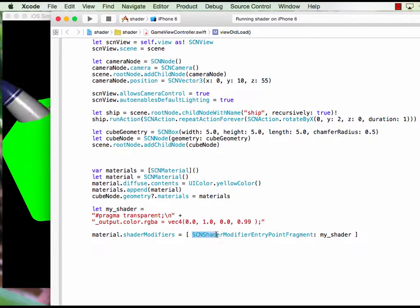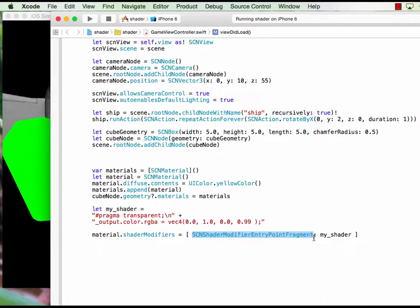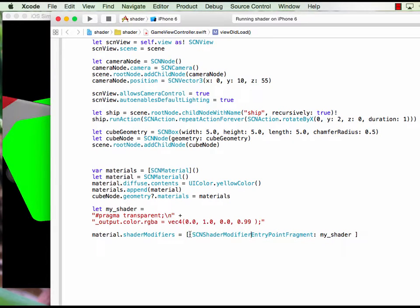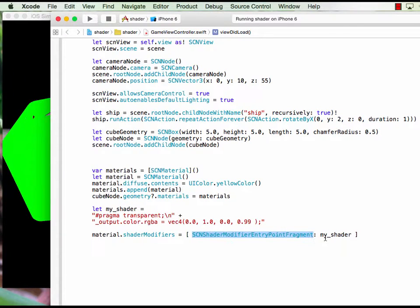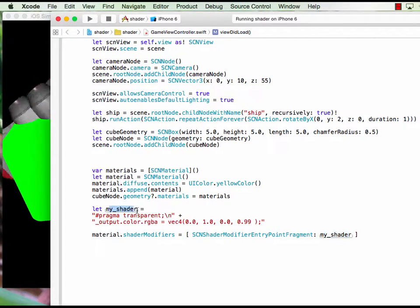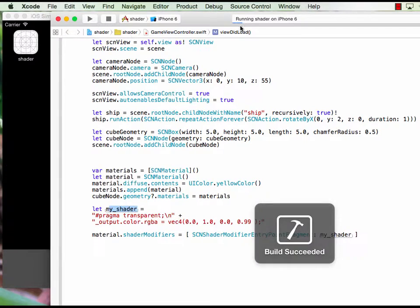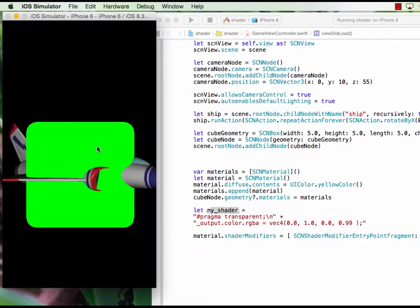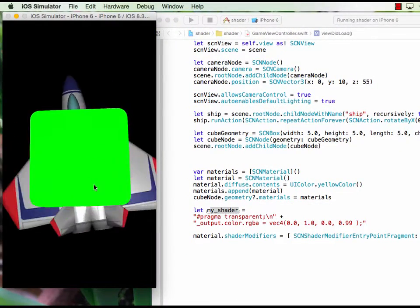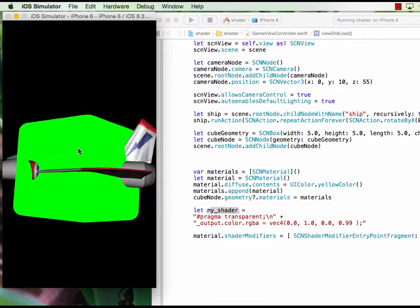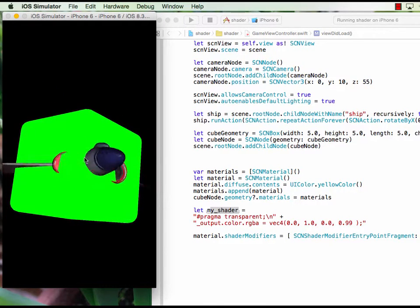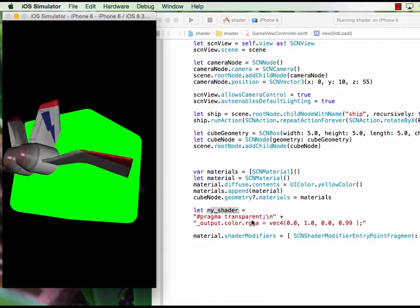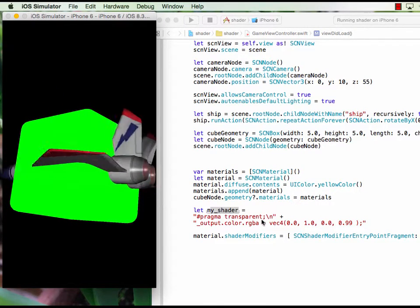Then finally on the material shader modifier, I call the shader modifier entry fragment, and remember there's four of this command. Here I just use one and I call my shader from here.